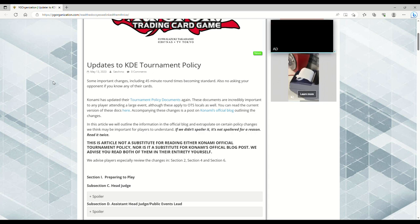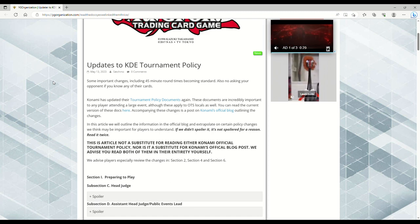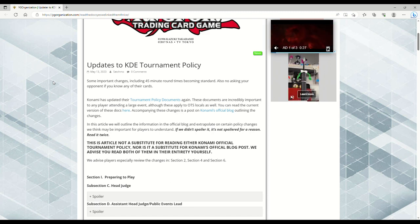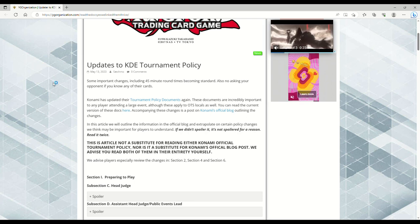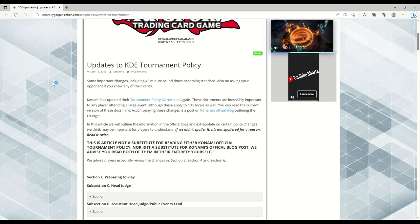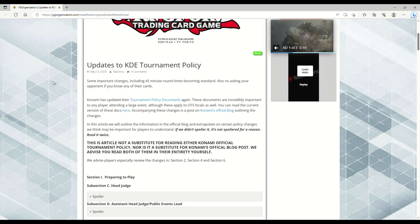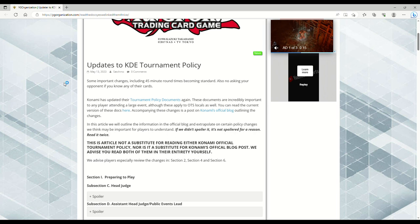Every now and again, Konami will update their tournament policy. This applies whether you go to locals, regionals, YCS, anything. You need to know about this policy document, what's updated, and what the standard is for how you should conduct yourself in the Yu-Gi-Oh scene.